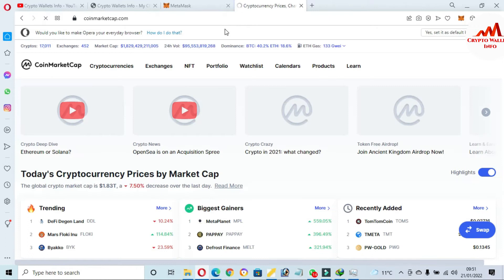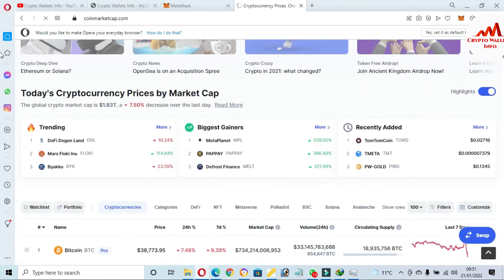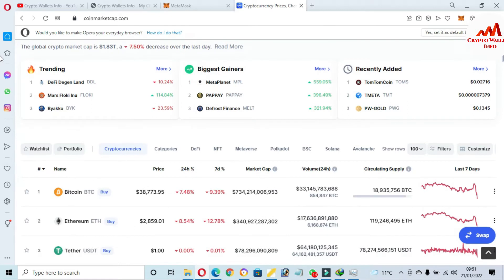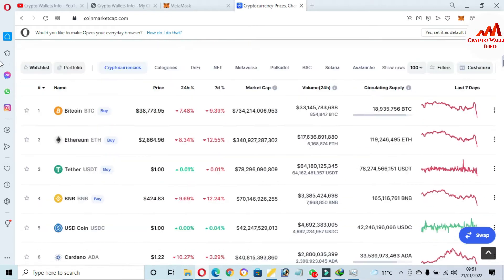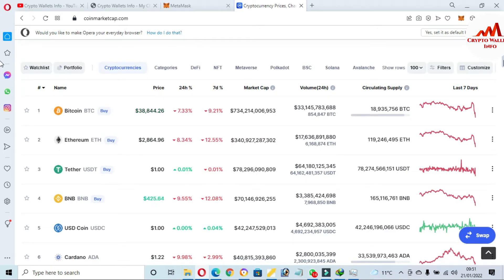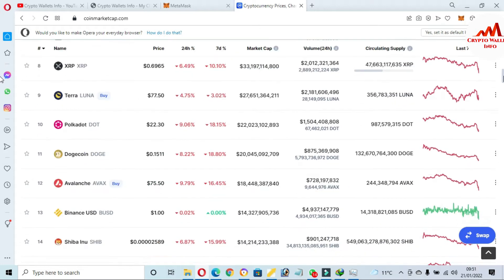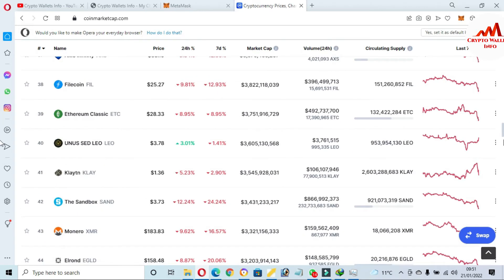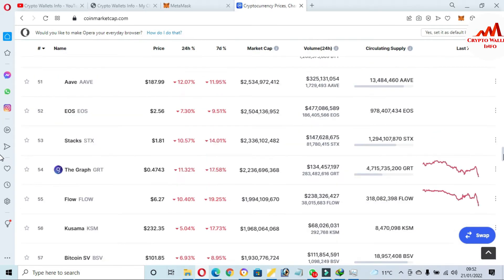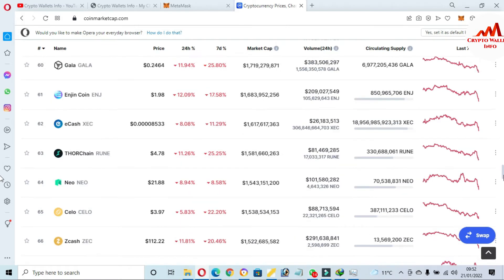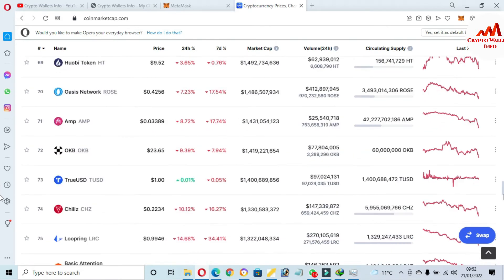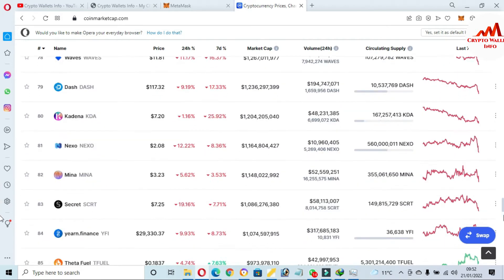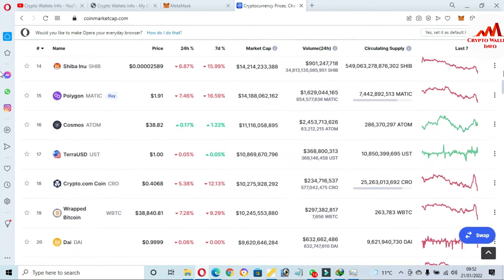First of all, I'm going to open CoinMarketCap. You can see CoinMarketCap is open in front of me. At this time Bitcoin price is around $38,000, down about 7% in the last 24 hours. I'm going to search whether BiSwap is listed in the top 100. I can see PancakeSwap and Uniswap, but BiSwap does not appear to be listed in the top 100.